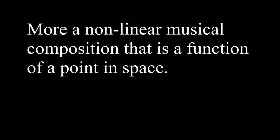You can see we're not really talking about what we usually consider to be spatial music, i.e. there aren't any speaker arrays here. More accurately, we're trying to create a non-linear musical composition that is a function of a point in space, or spatial metacomposition for short.